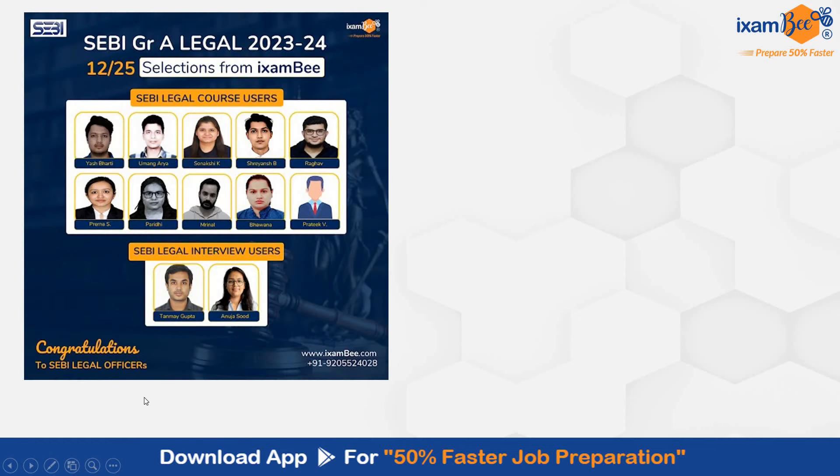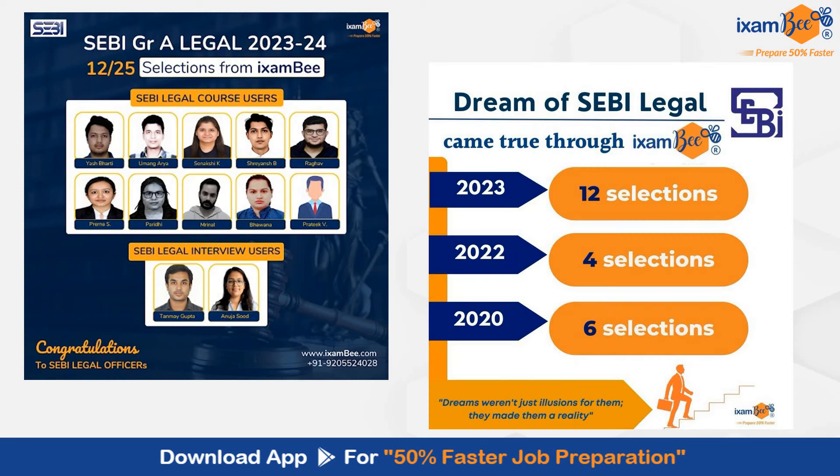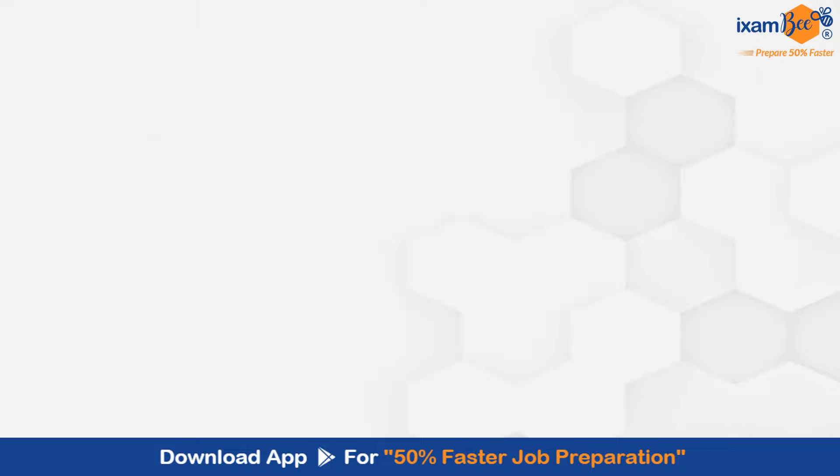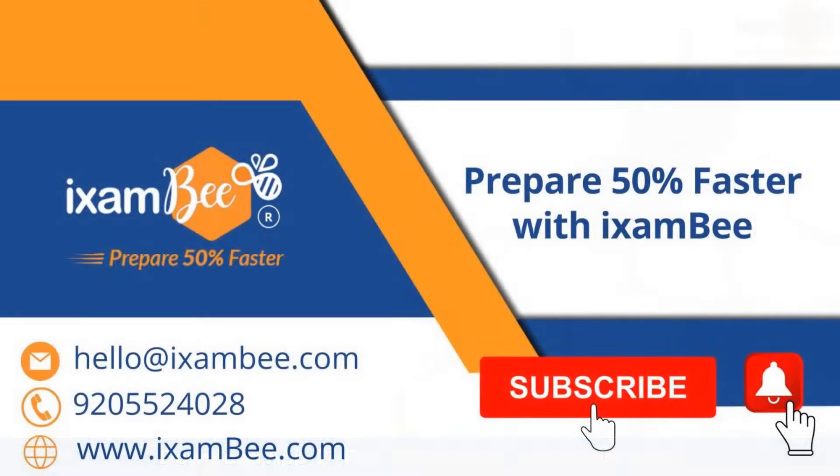You can also check out our SEBI Grade A Legal course. In 2023, when the pattern changed for the first time, 12 of our students got selected as SEBI Legal Officer. There were 25 vacancies and 12 students were from iExambi. iExambi has been helping students achieve their dream of SEBI Legal Officer over the past 3 years with multiple selections every year. So you can check out our course, you can enroll with us and make your preparation 50% faster.